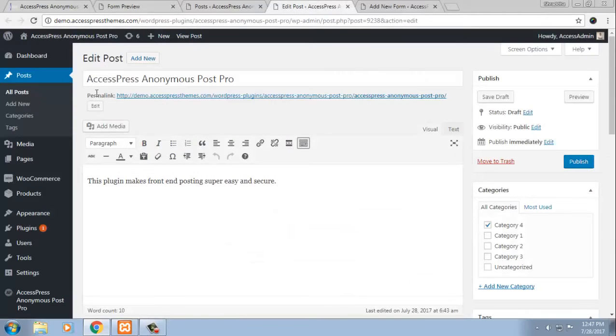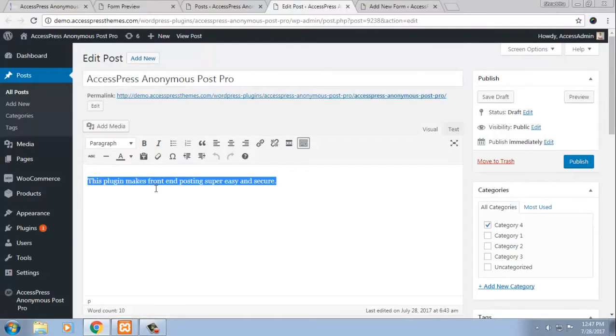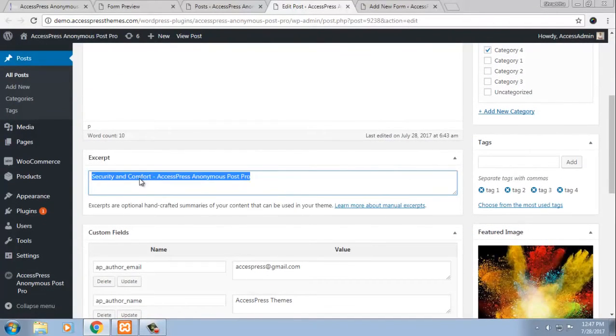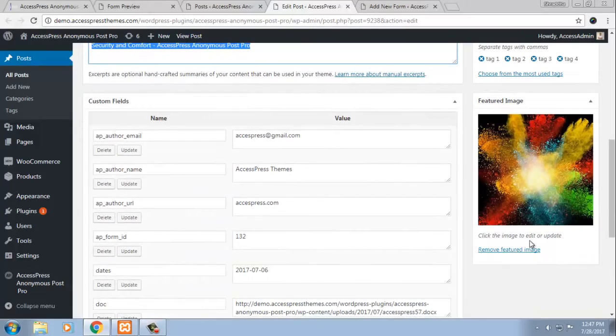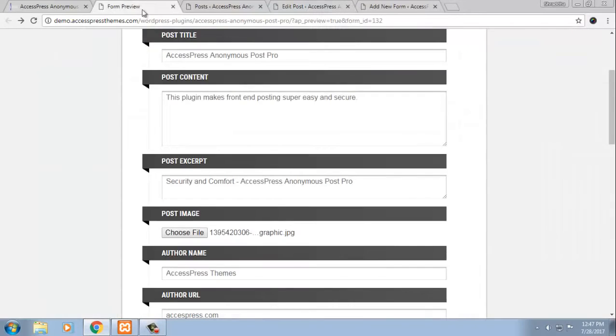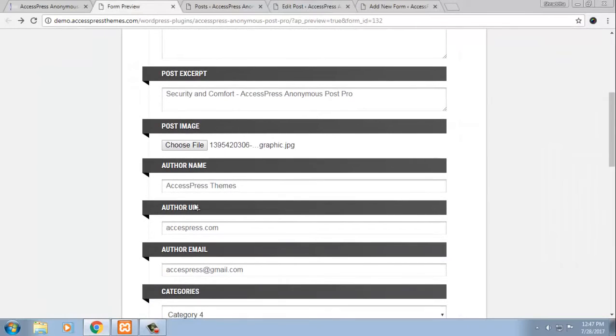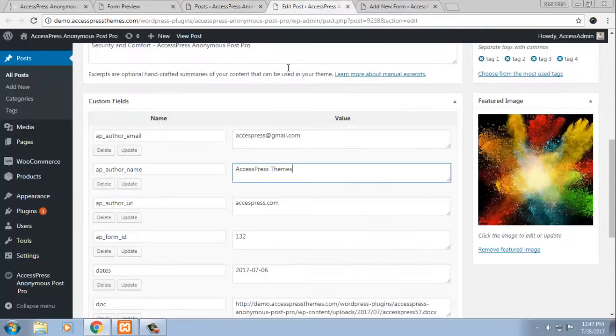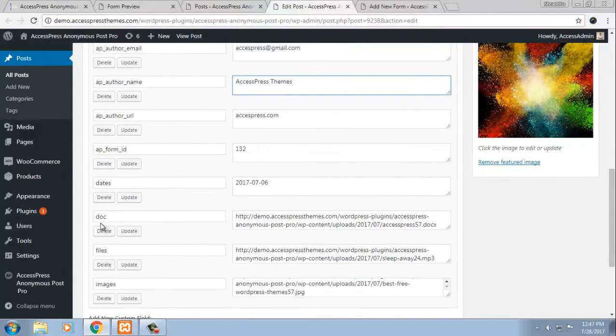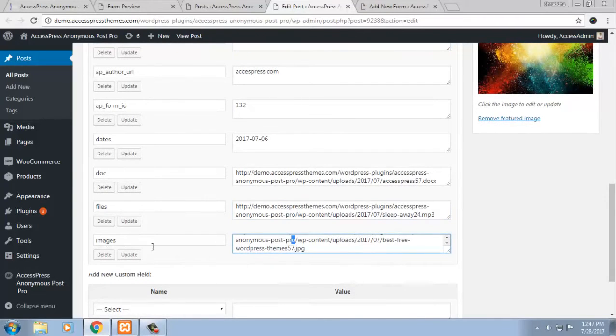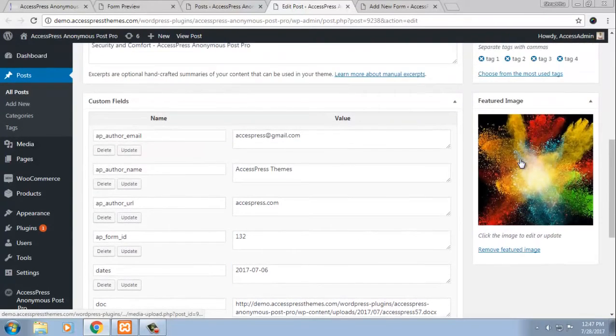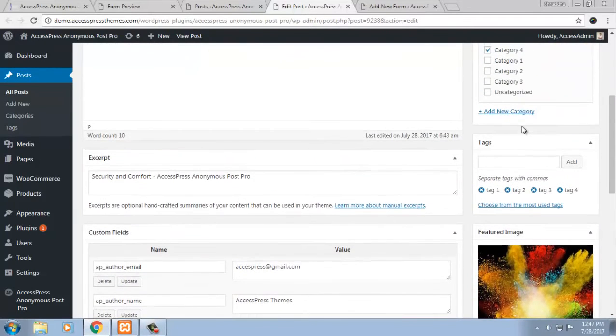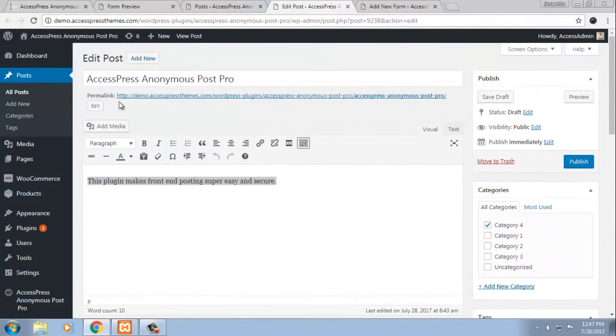So this comes into back-end like this, the title we kept, the content we had posted, the excerpt, and here you can see the featured image that we uploaded, author email, author name, author URL are all in here. So here, the date we kept, the doc file we uploaded, the media file we uploaded, the image we uploaded, and as I said featured image, the tags we kept on, the category we chose, and everything.